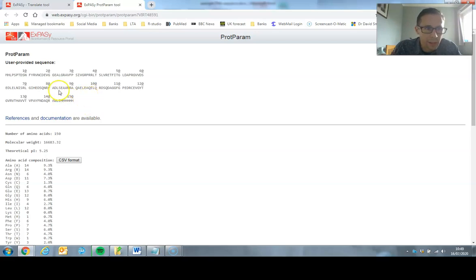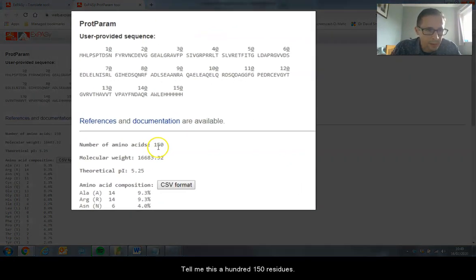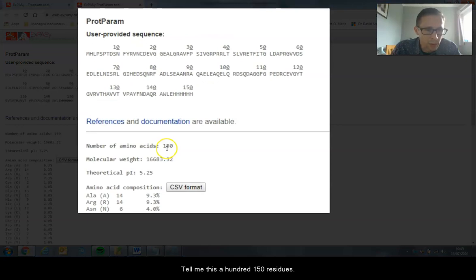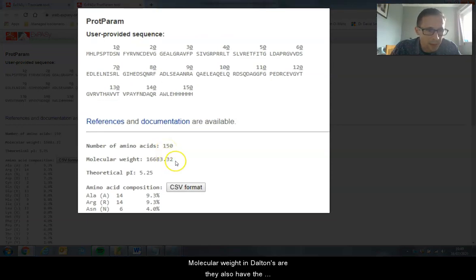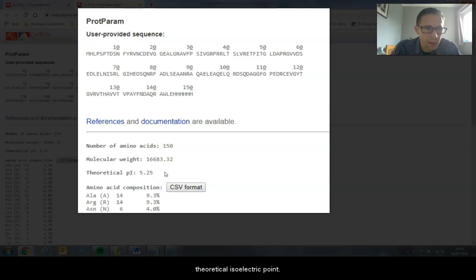Here is the amino acid code for our protein. It's told me there's 150 of them. I have the molecular weight in Daltons and I also have the theoretical isoelectric point.